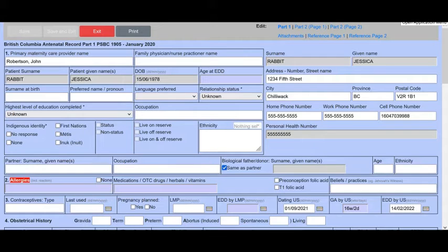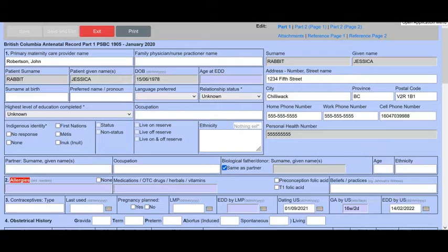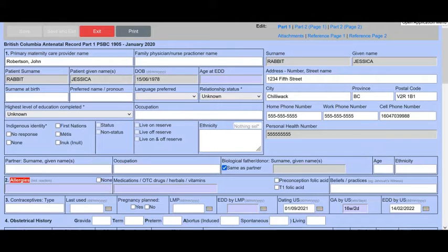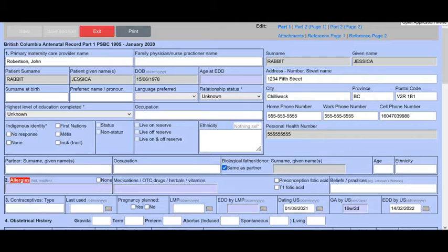Hello, John Robertson again, your Volunteer Librarian for OSCQR. This is the final video on the BC Antenatal Record 2020. We're going to have a look at the attachments page and the reference pages.